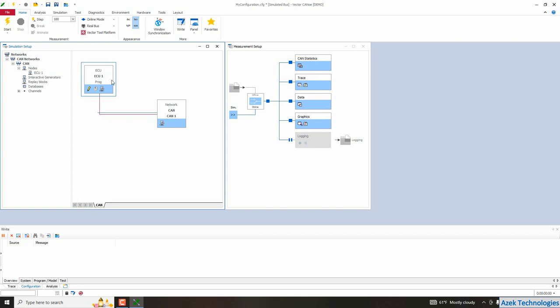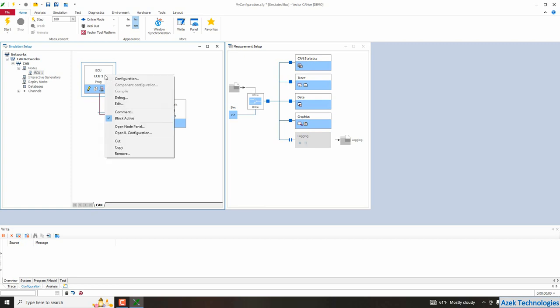Now the network node is created, but it's still not ready to write the capital code. So you have to configure that network node. So I right click on this network node. I will select configuration.